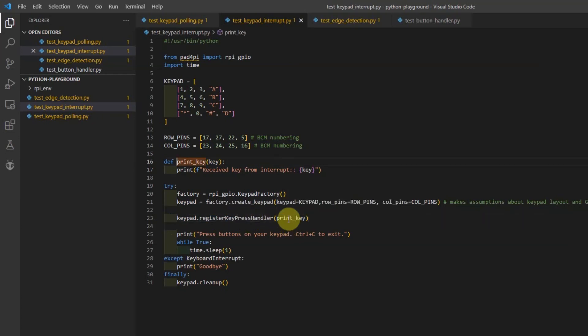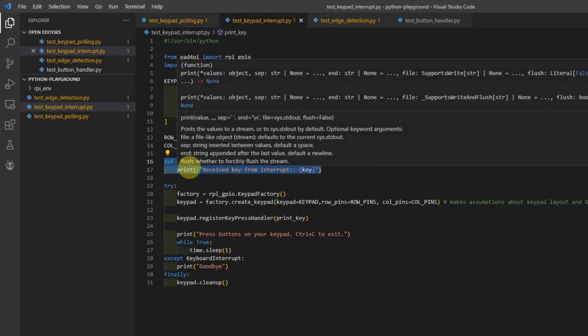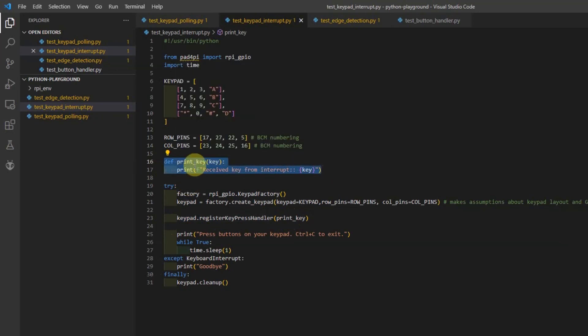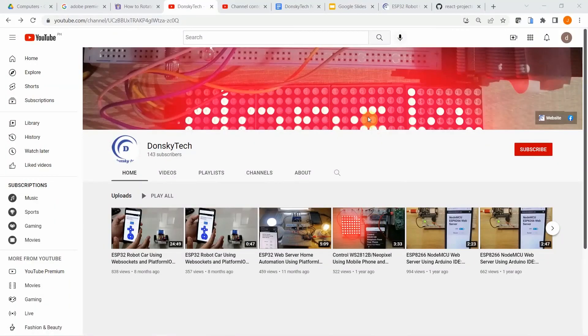So in my case here, I have a print key method or function. This will be called whenever the keypress is done in any of the character in my keypad membrane.